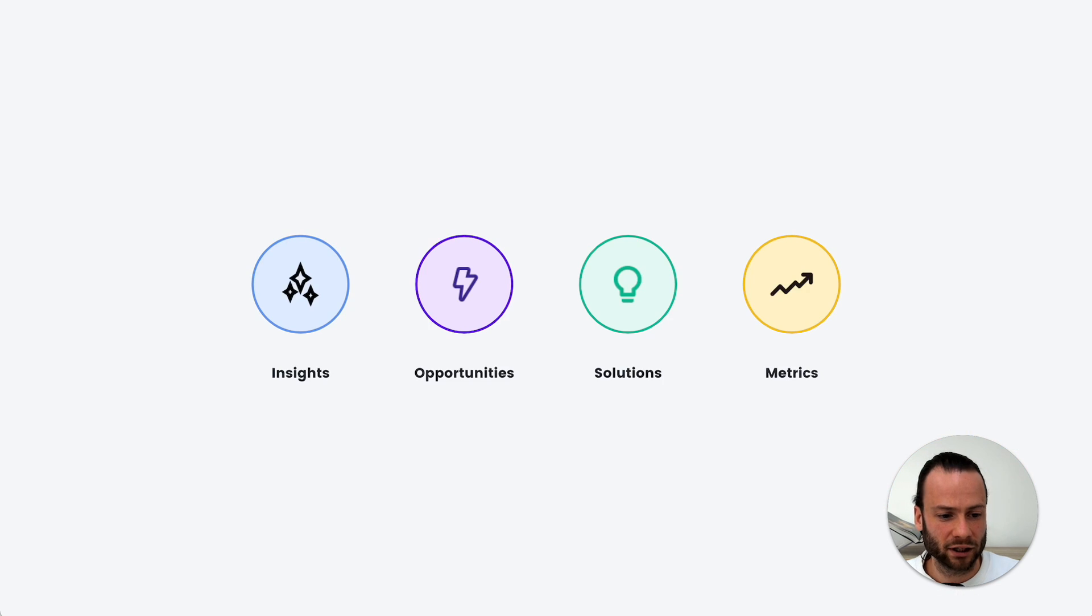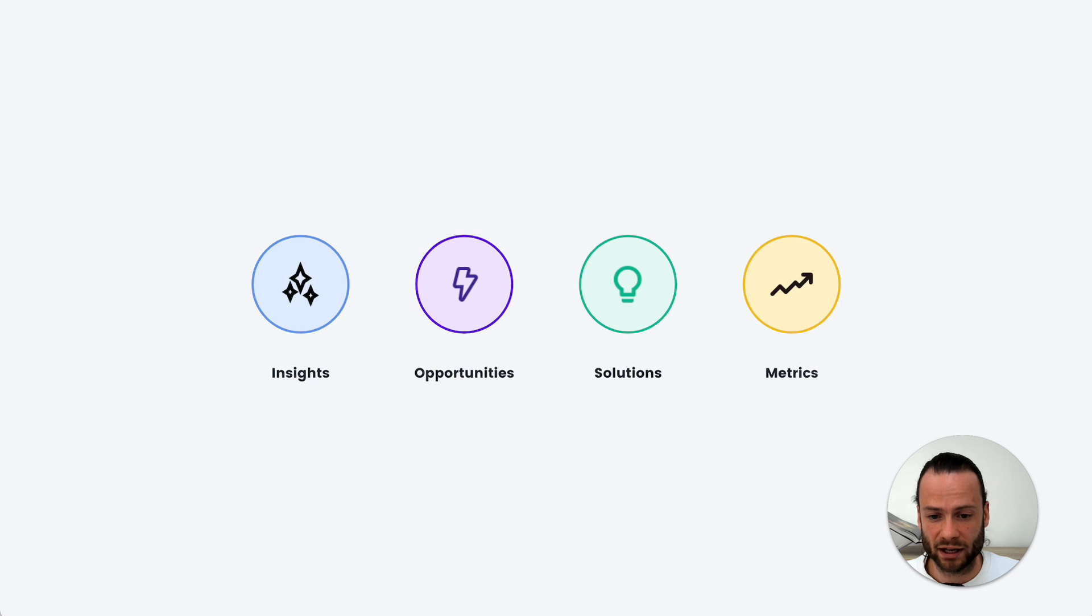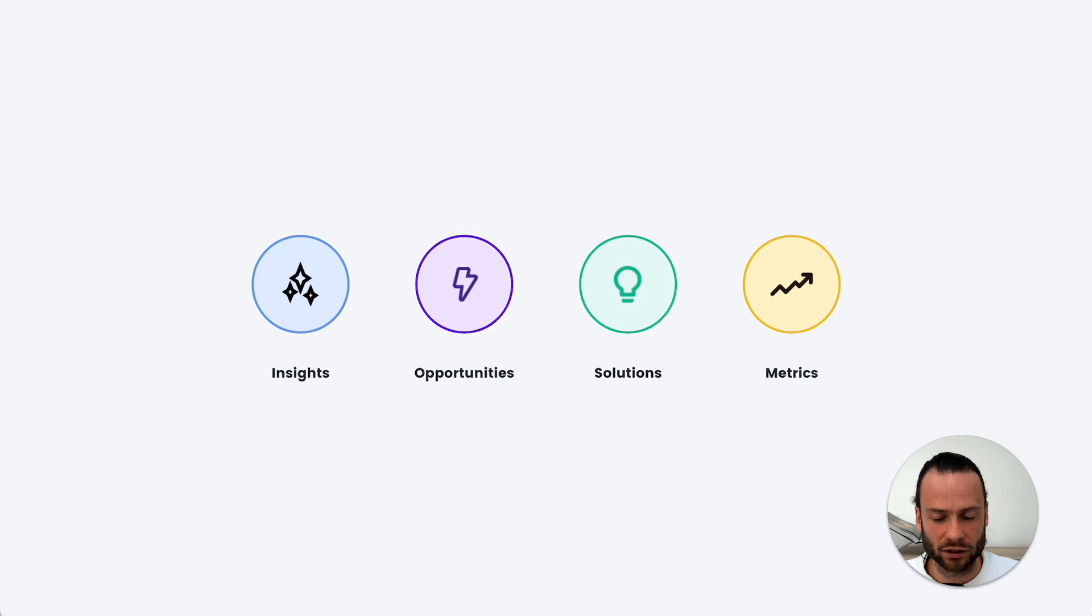I'm going to take you through them one by one. So in Dado, the four building blocks for journey management are insights, opportunities, solutions, and metrics.